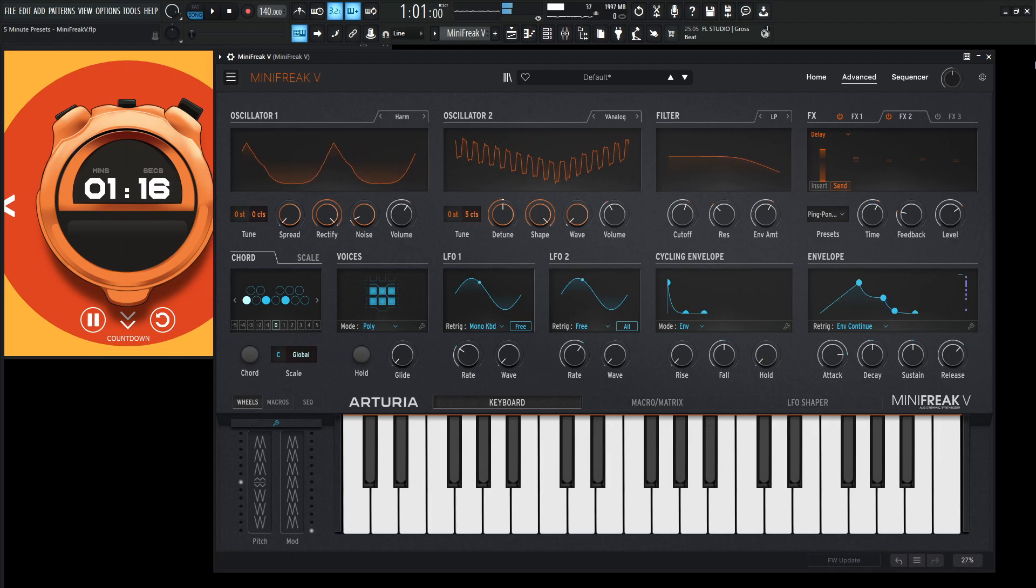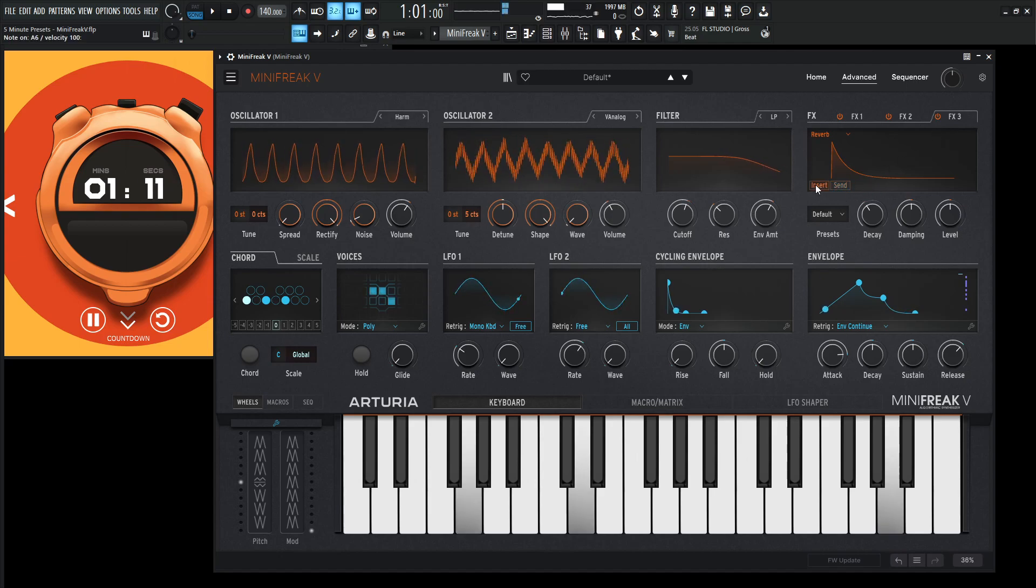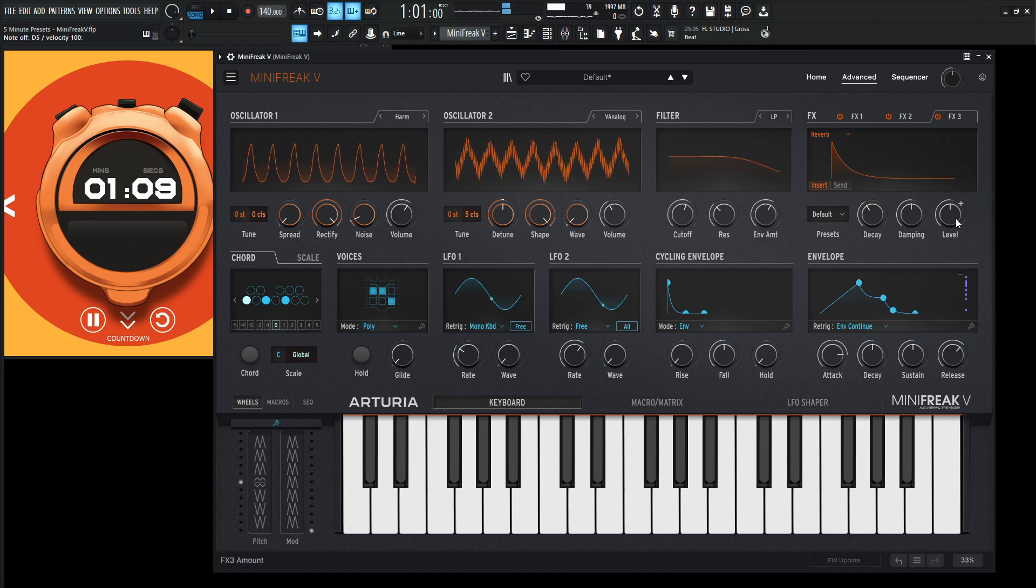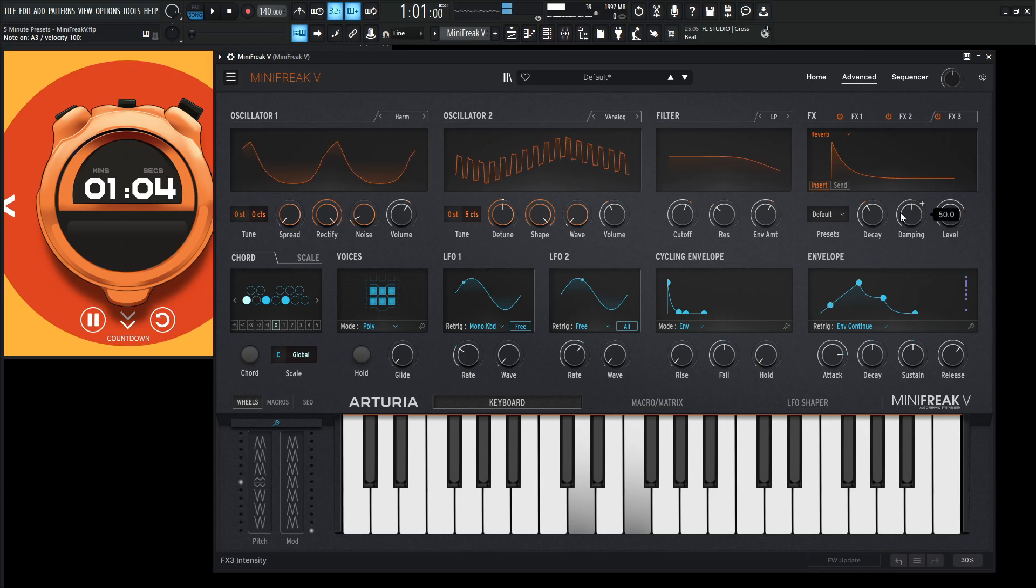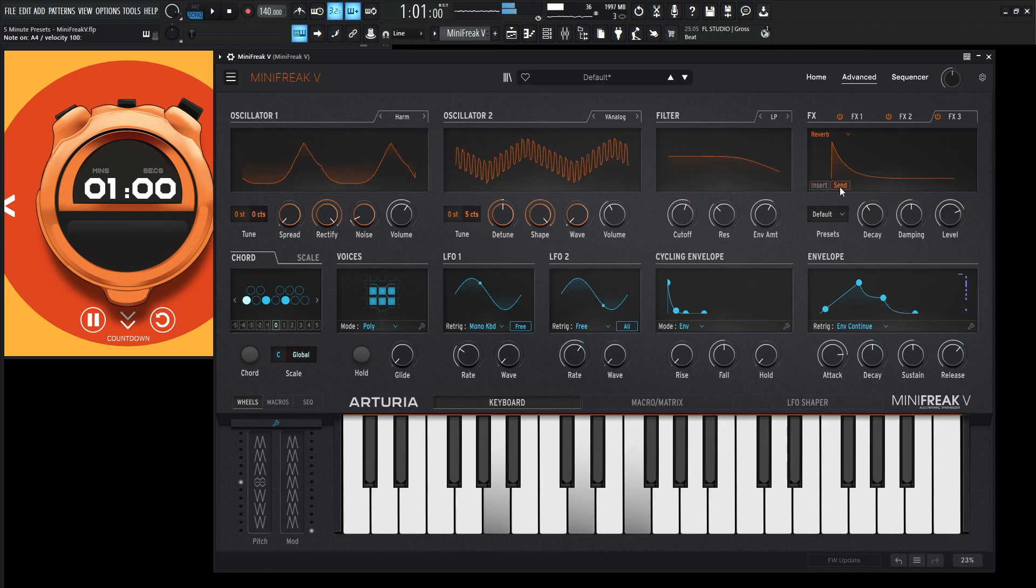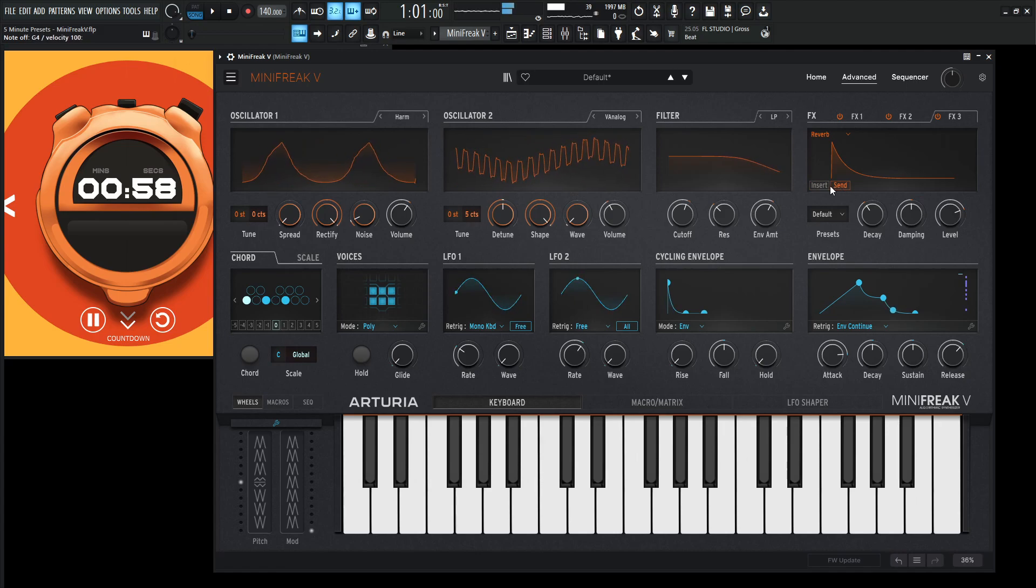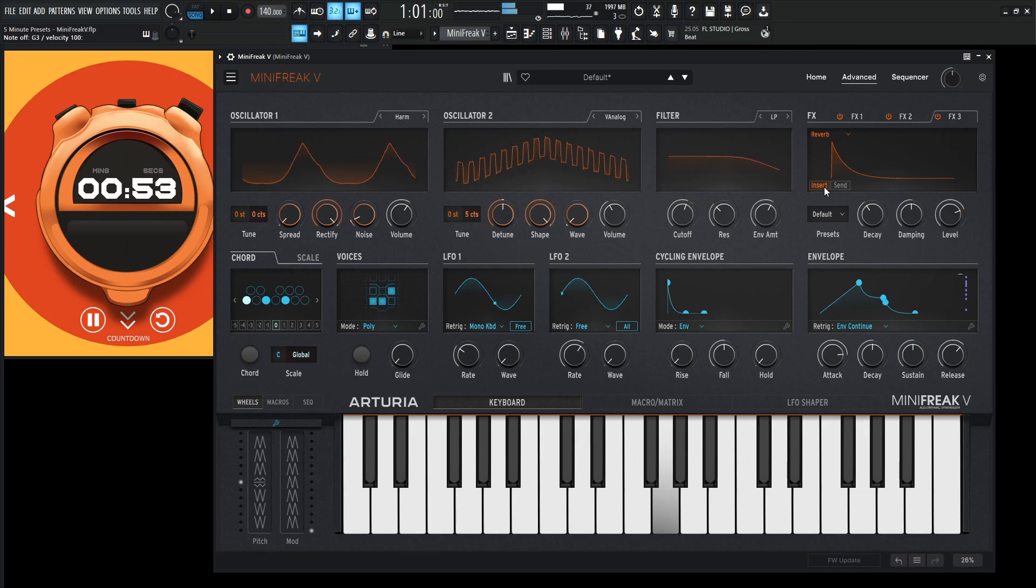Okay, now we need to soak this bad boy in reverb here. Let's turn this on and instead of going to send, let's see what insert sounds like. Let's increase the level here quite a bit. Let's see what send sounds like. Yeah, the insert kind of almost swallows it a little bit more.